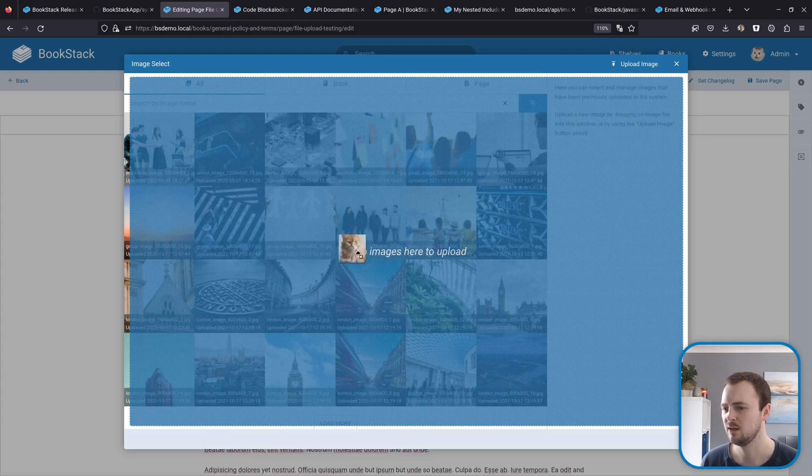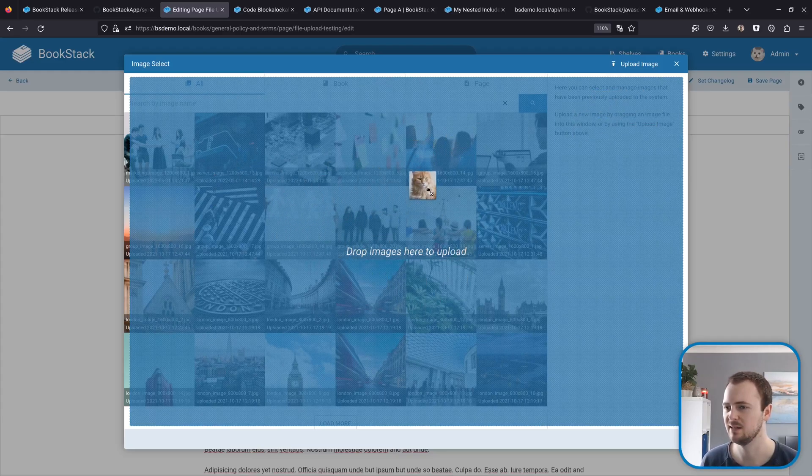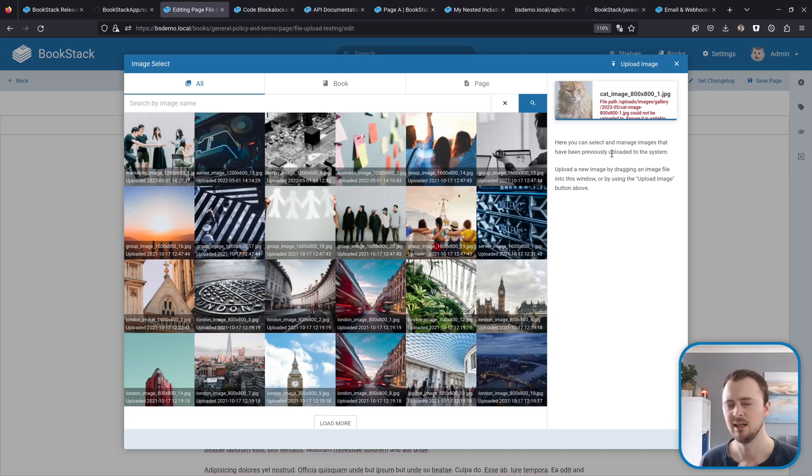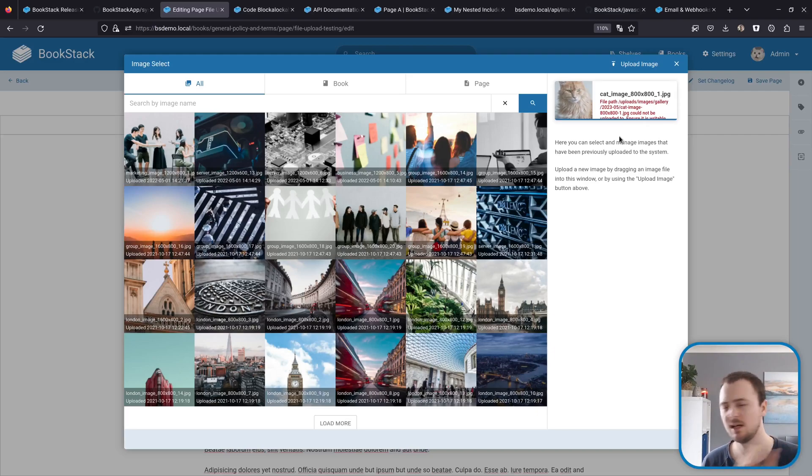Alternatively, as this text suggests, I can drag in a file. Instead of it just being a singular little box in the corner, you can now pretty much drop into anywhere within this window. I'll just drop there and then the upload would start.